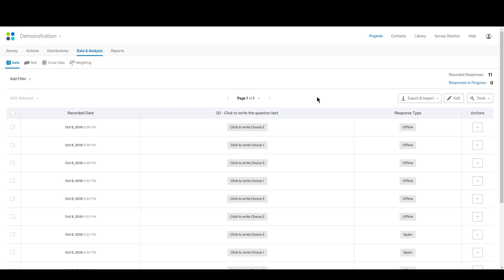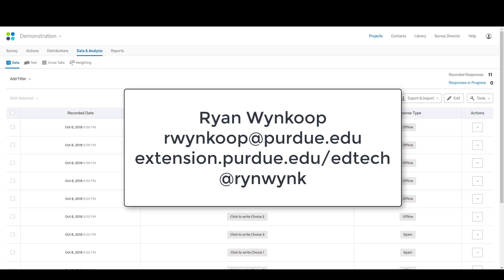So go ahead and play around with the offline app. Let me know if you use it so we can share with others the success you've had. Let me know if you have any questions or issues. I'll be happy to answer those. As always, you can find a lot more information on the Purdue Extension EdTech blog, but feel free to reach out if you have any questions. Good luck!